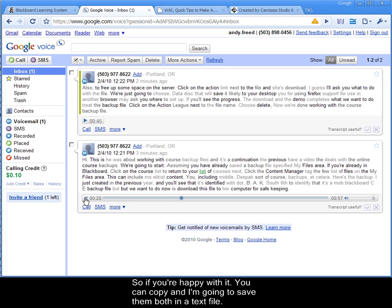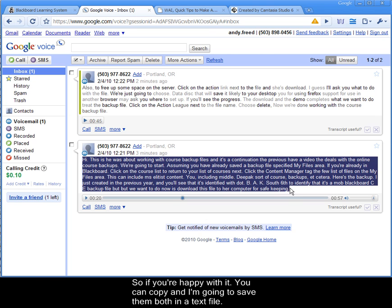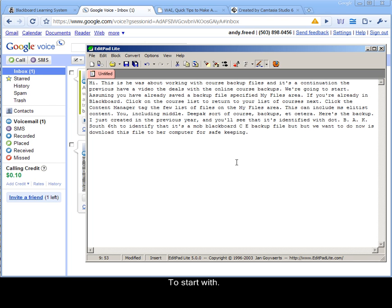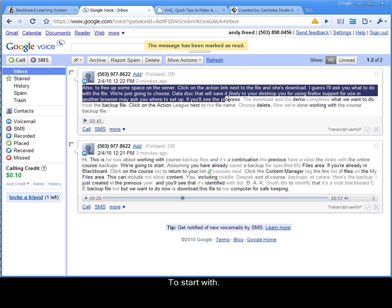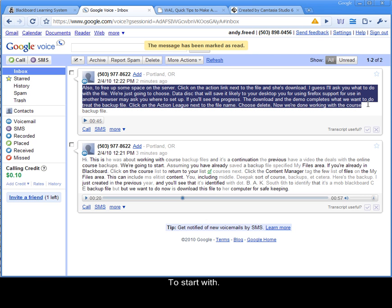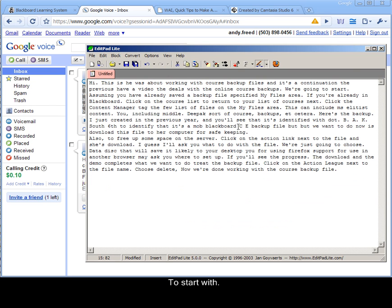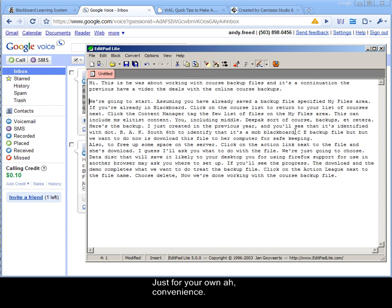So if you're happy with it, you can copy. And I'm going to save them both on a text file to start with. And if you'd like, you can actually go through and make some natural breaks just for your own convenience.